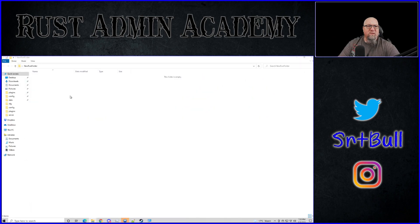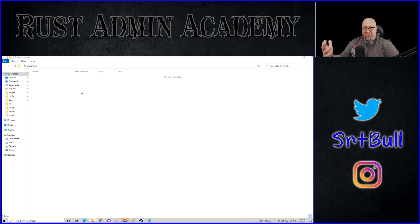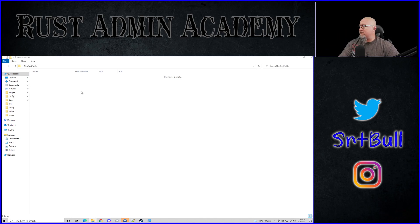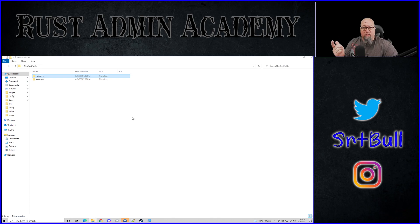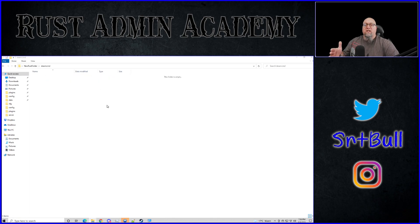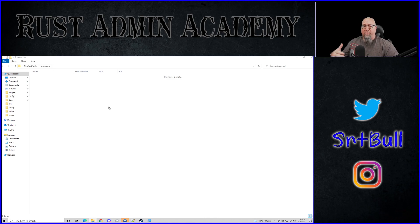This is going to be a little bit small to see on screen, but I'm going to give this a whirl anyway. Typically, if you followed my tutorial word for word, this is what you would end up with: a folder that has two subdirectories in it — one for Steam CMD and the other for your actual Rust server. Inside the Steam CMD folder is where you would extract Steam CMD to and operate from going forward.